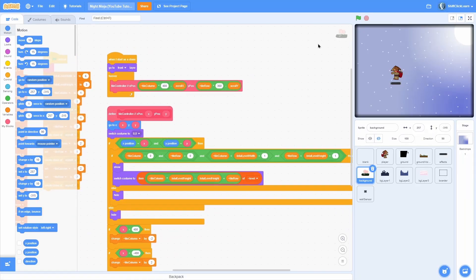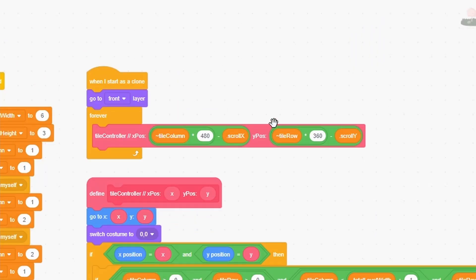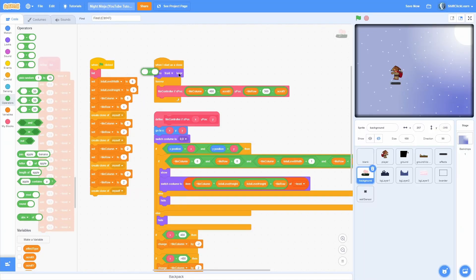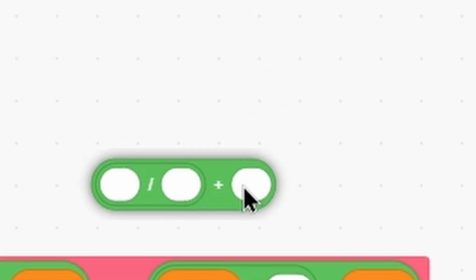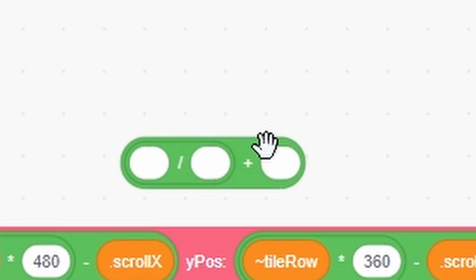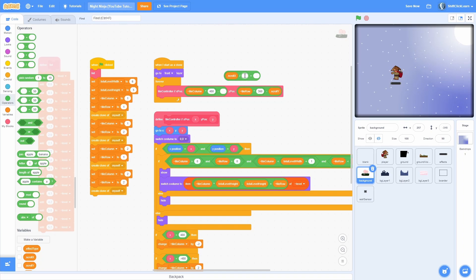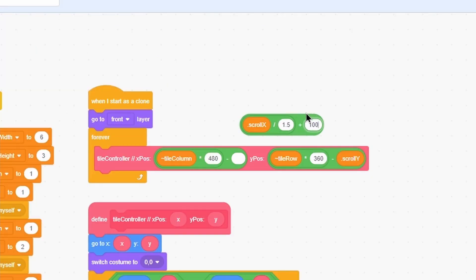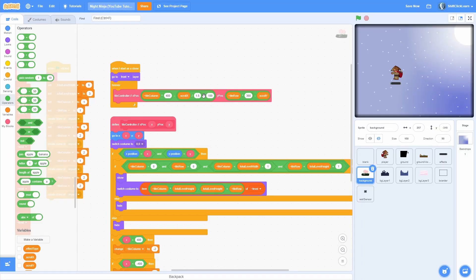I want to make it parallax. To do this, we need to change some values in this script right here. Pull out a divided by and then a plus and put the divided by in the left side of the plus. Pull out the scroll x and do divided by 1.5 plus 100 and then put that in the minus section.